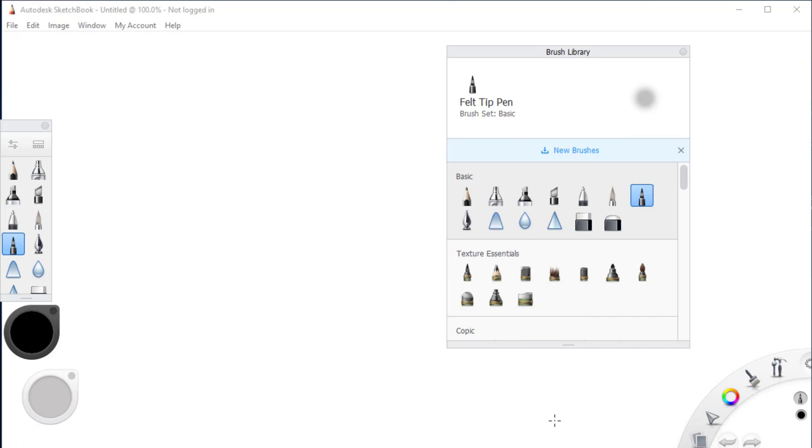Hi everyone, in this tutorial we're going to talk about a common problem in Autodesk Sketchbook and that is how to fix the problem when the menu bar disappears.